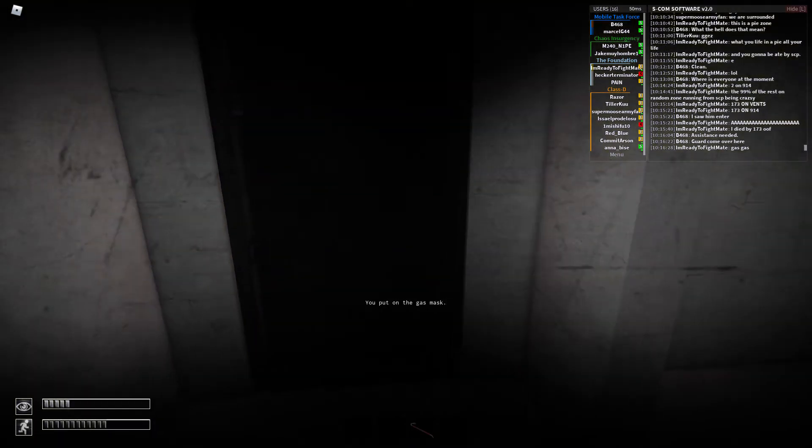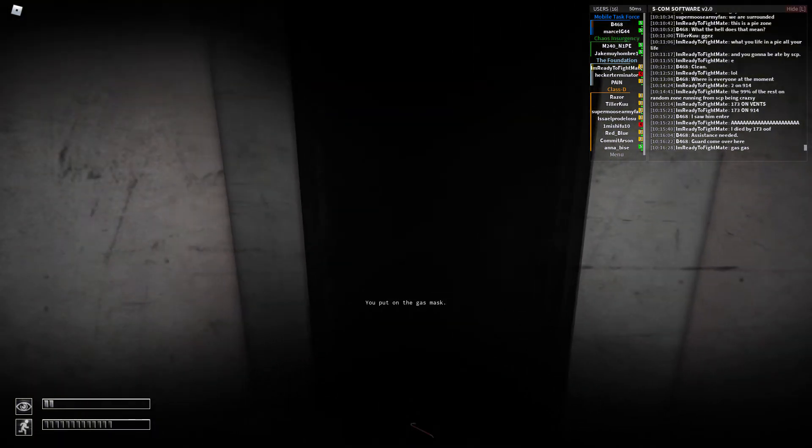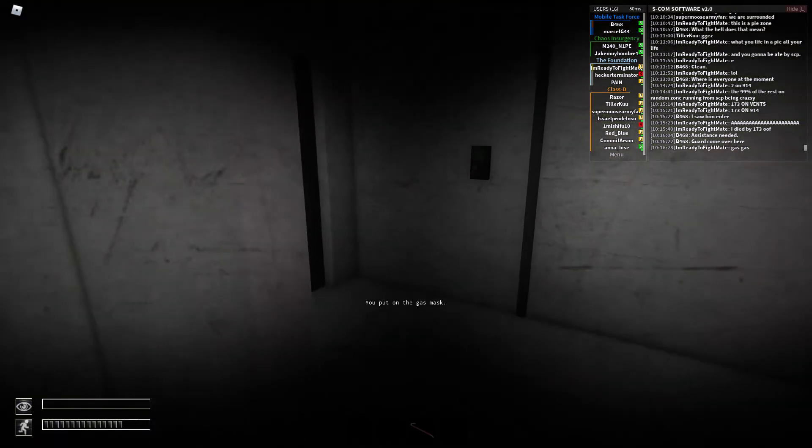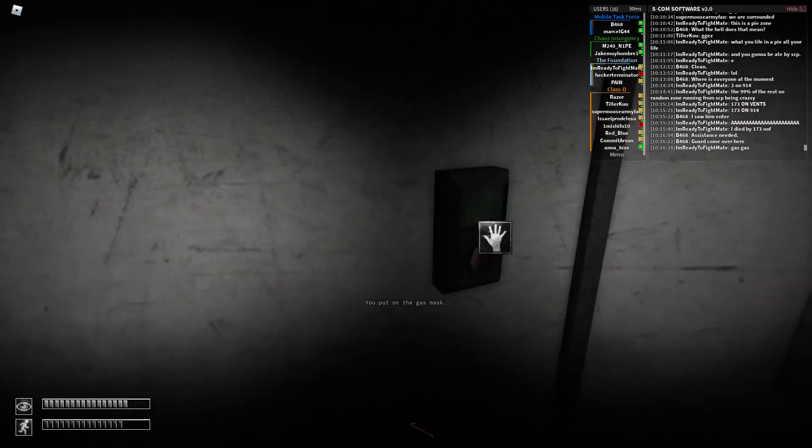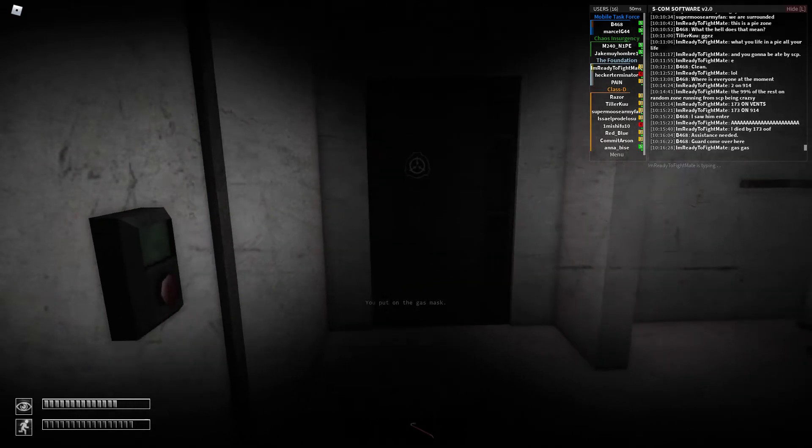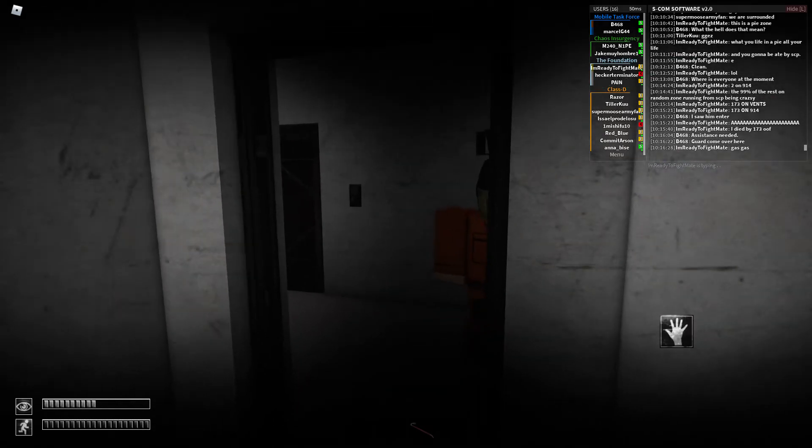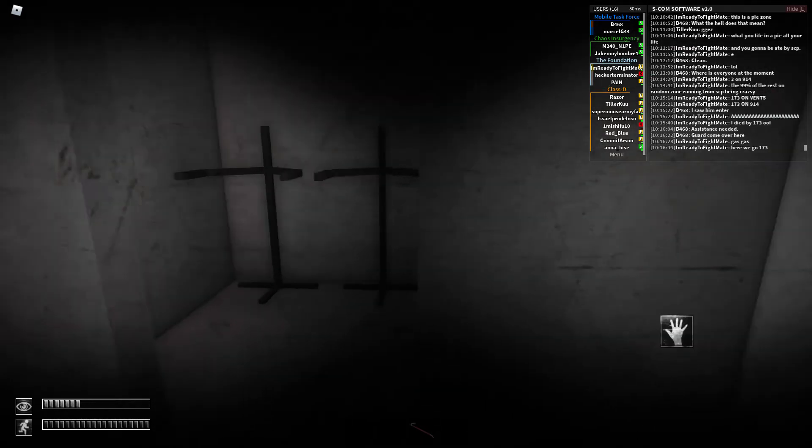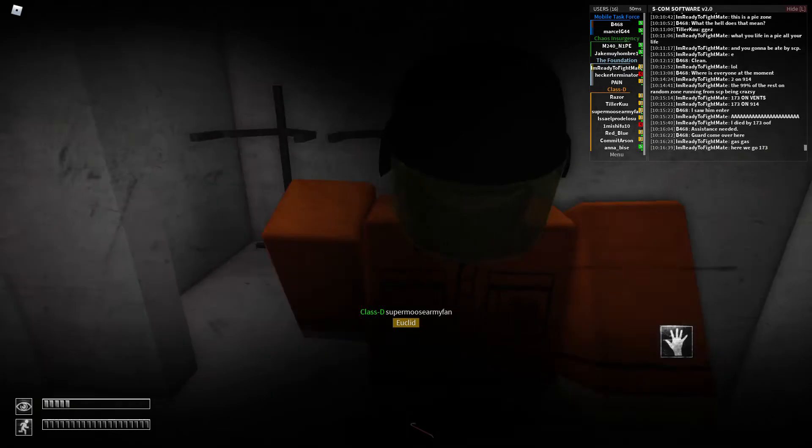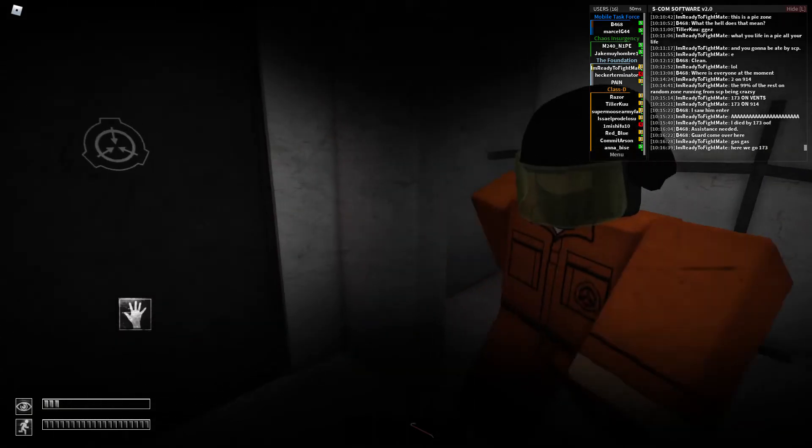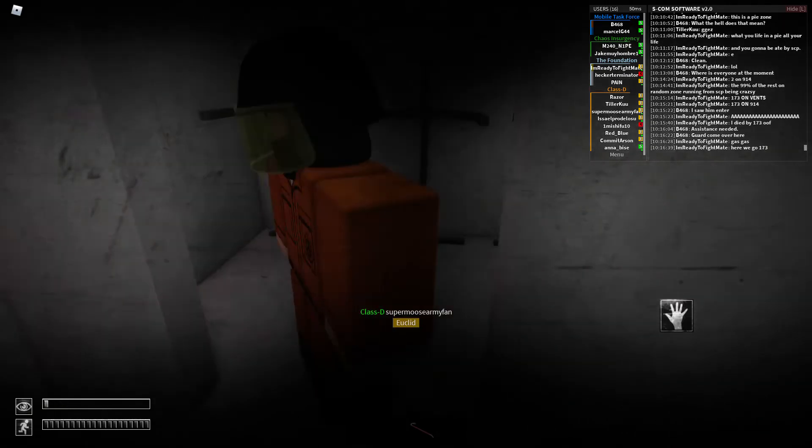I need level five clearance to open this door. I'm going to put on my gas mask. I'm going to go explore. Save here.